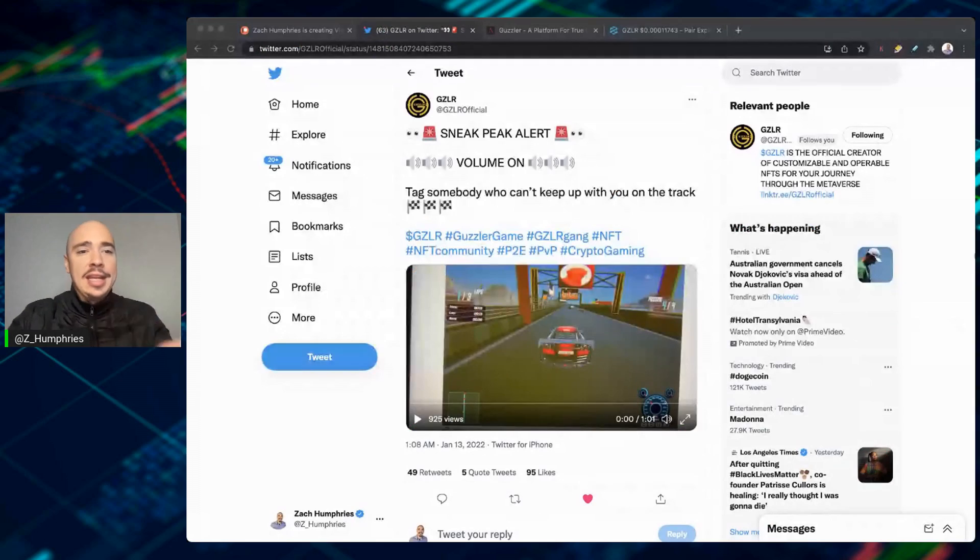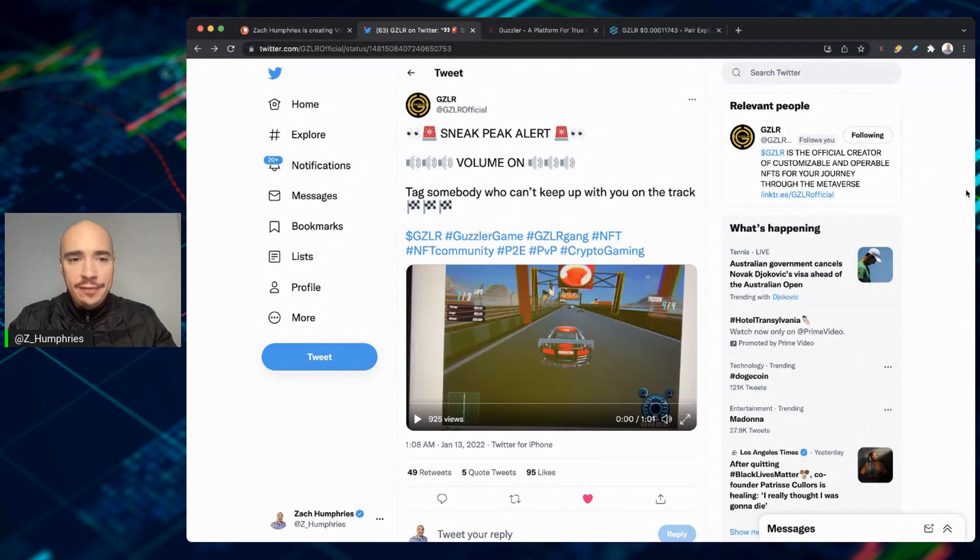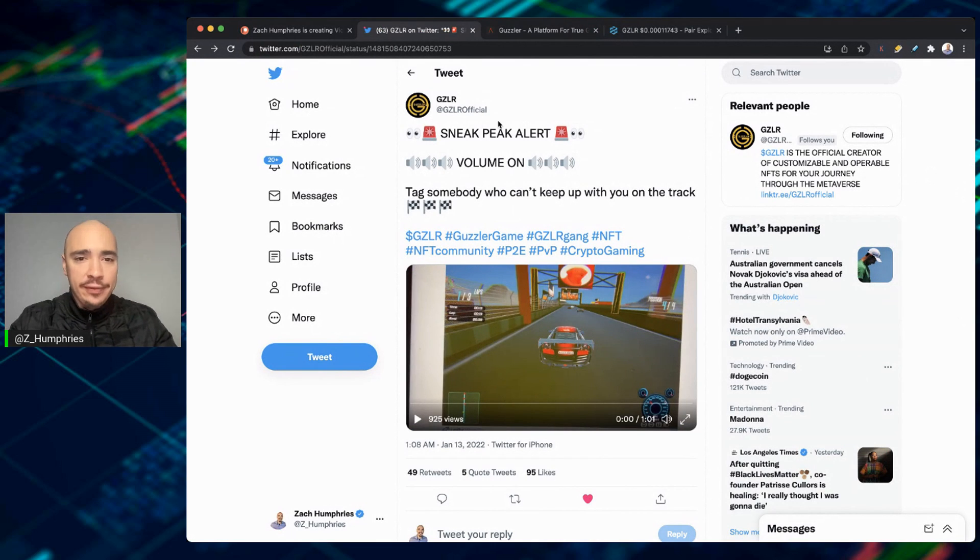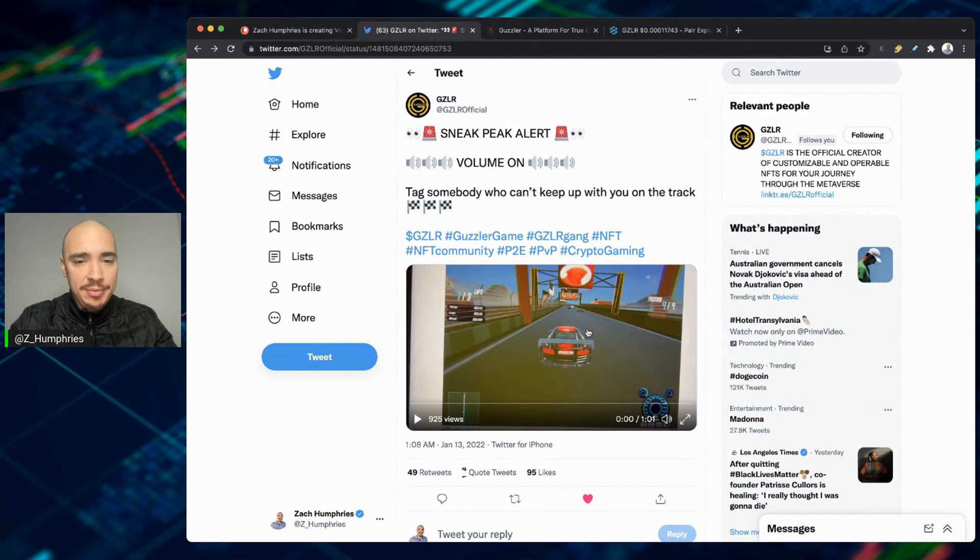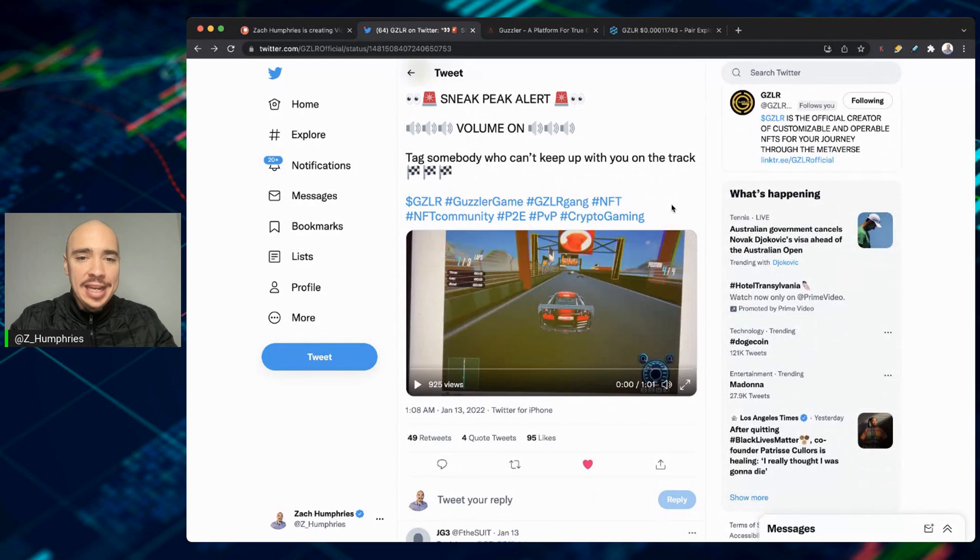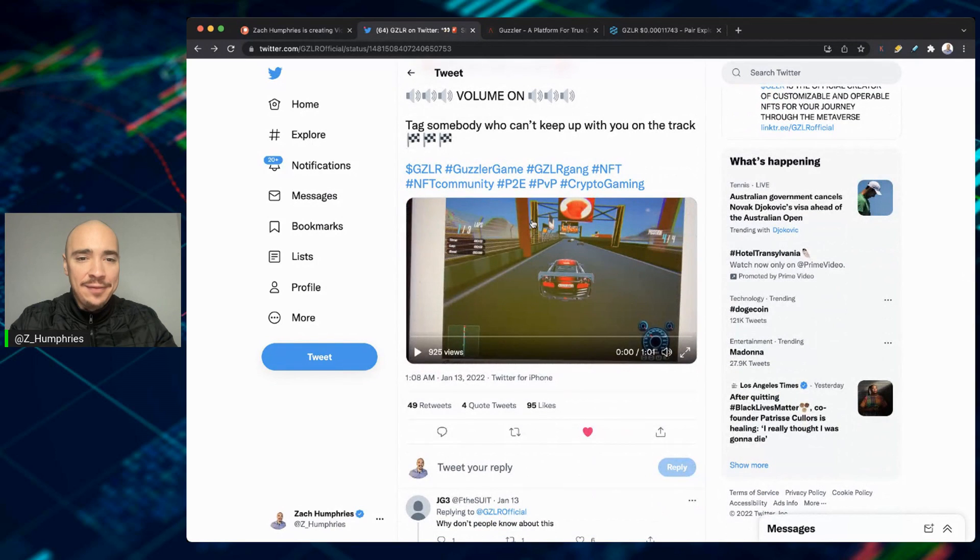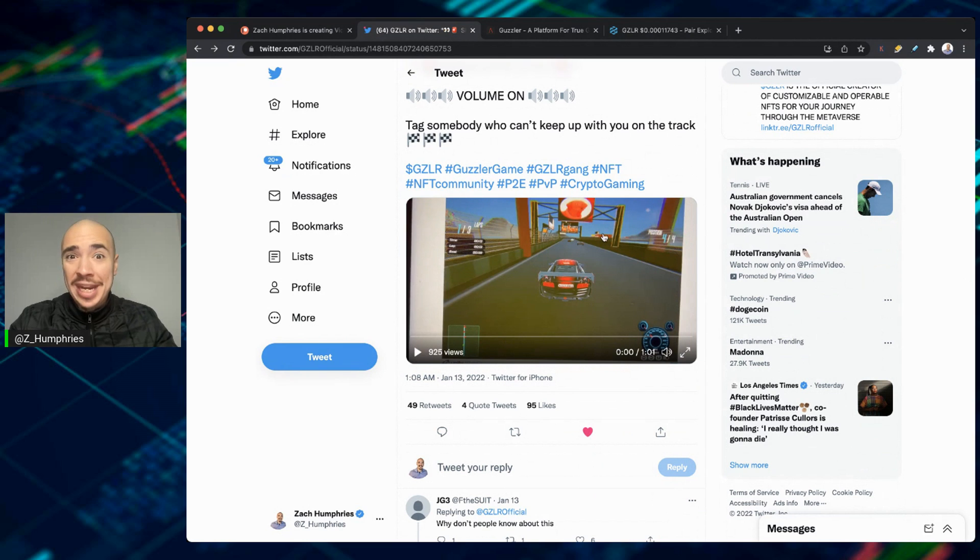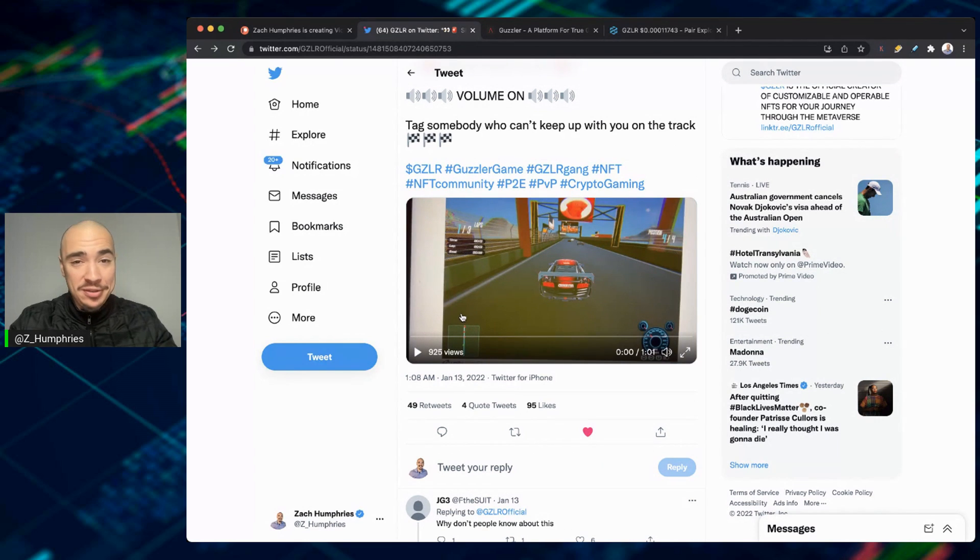First, we're going to start with the demo. And this is their official Twitter, too. So if you're not yet following them over there, GZLR official. Now, here's the sneak peek. We're going to put the volume up, tag somebody who can't keep up with you on the track. And again, NFT gaming, where all the parts of this car are actual customizable and operable NFTs. Super cool concept. Nobody else is really doing this, but watch this.